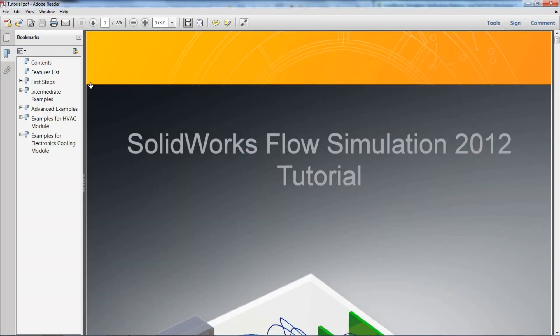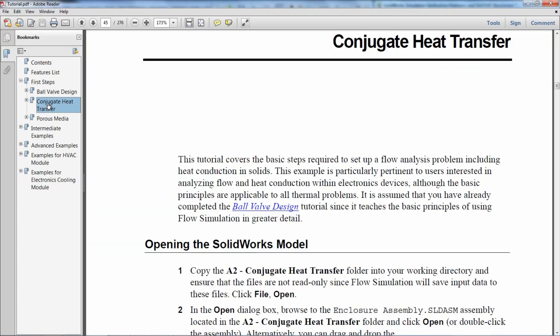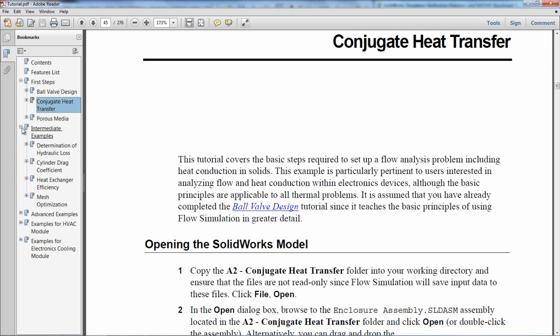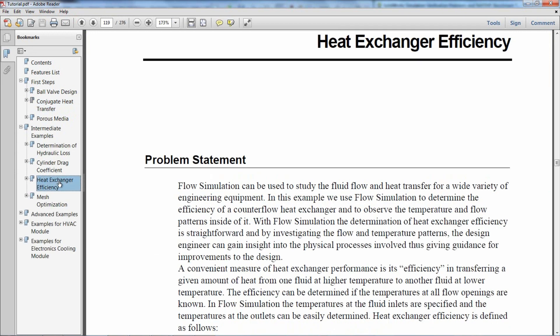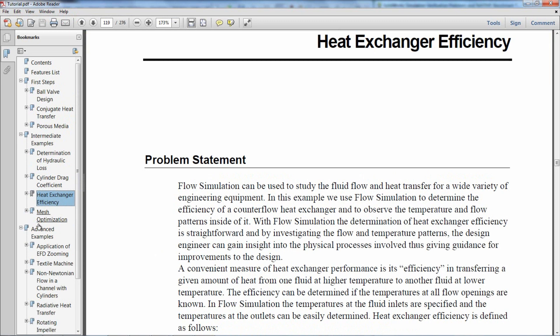The three tutorials that are useful when dealing with thermodynamics or heat transfer are conjugate heat transfer, heat exchange efficiency, and radiative heat transfer.